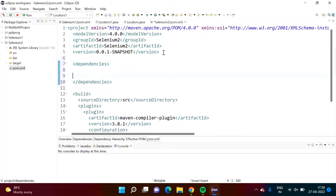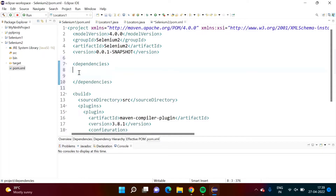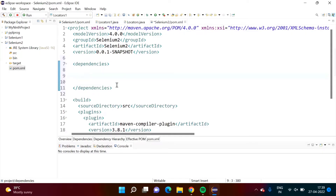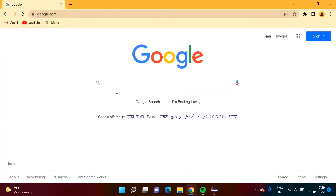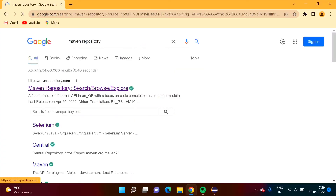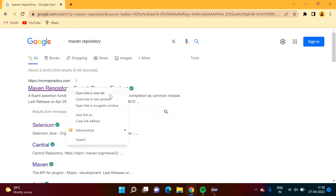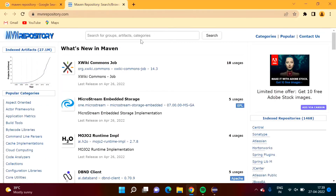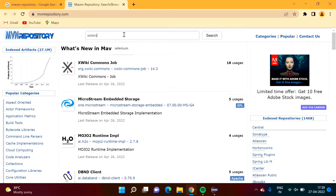All the dependencies we have to add here. We will save it. Now on Google we will search 'Maven repository'. We got the first option, mvnrepository.com — we will open it. Here I want to add a repository for Selenium, so I am searching 'selenium'.